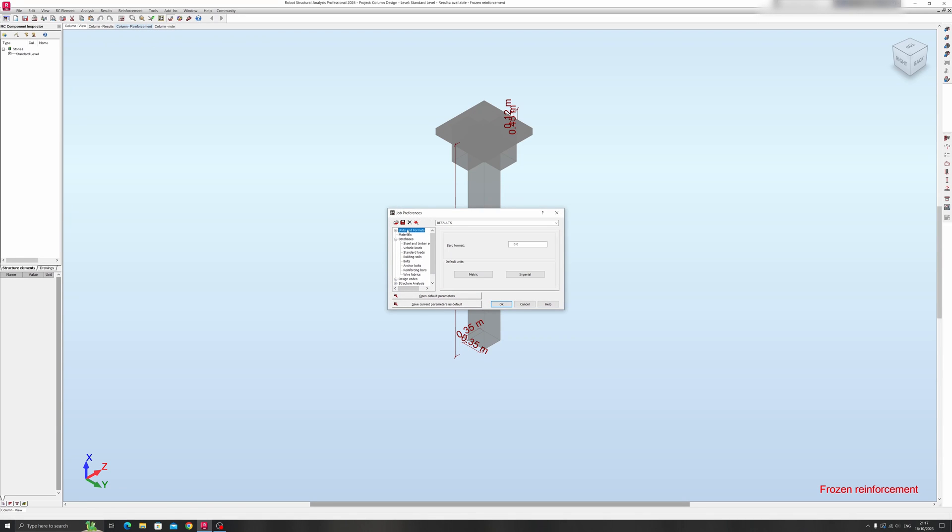You can set the zero format over here. You can put 0.0, for example. And you can automatically choose between metric or imperial units over here, just from the click of a button.